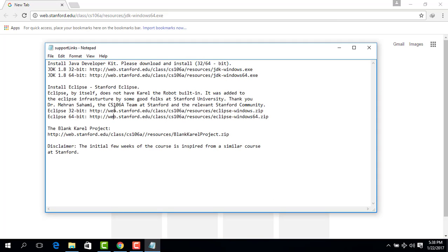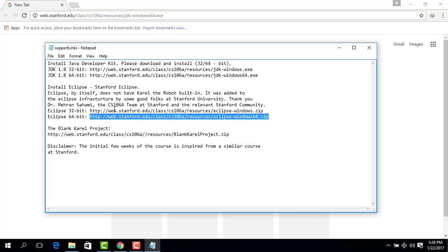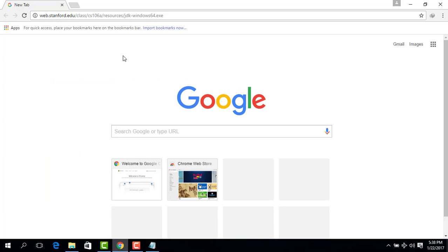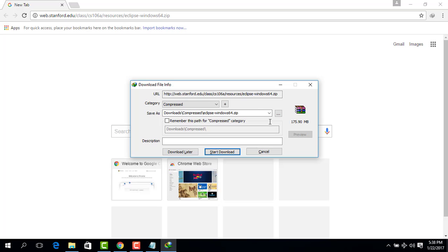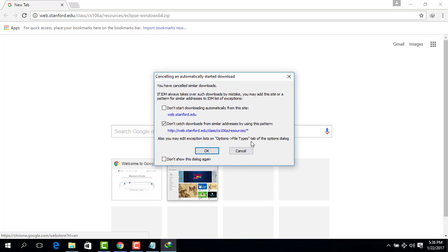Now I'm going to show you the same for Eclipse 64-bit version. I copy it, go to the browser, paste it, press Enter, and you can see it will be downloaded.